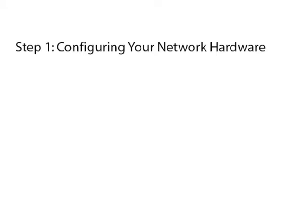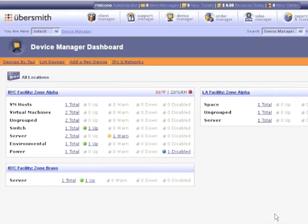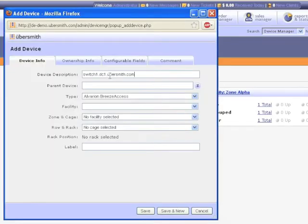Step 1: Configuring your network hardware. The first thing you'll need to take care of is creating a device entry for your switch, router, or other core network device in Ubersmith's Device Manager.